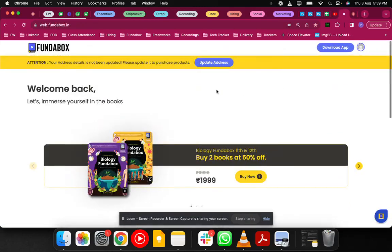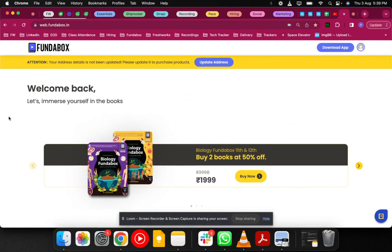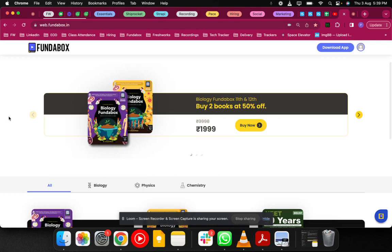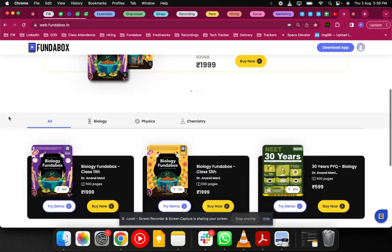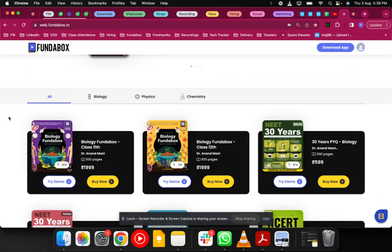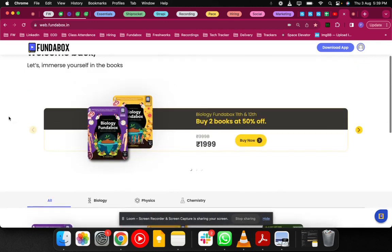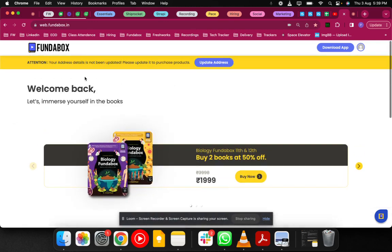In this video we are going to see how to access Fundabox smart books. In case you have purchased the book from Amazon or Flipkart, you'll receive a code in the front few pages. Just scratch that code and then go to fundabox.in.